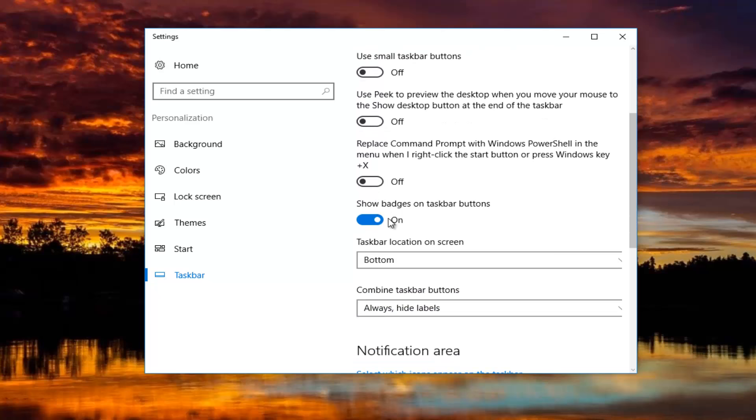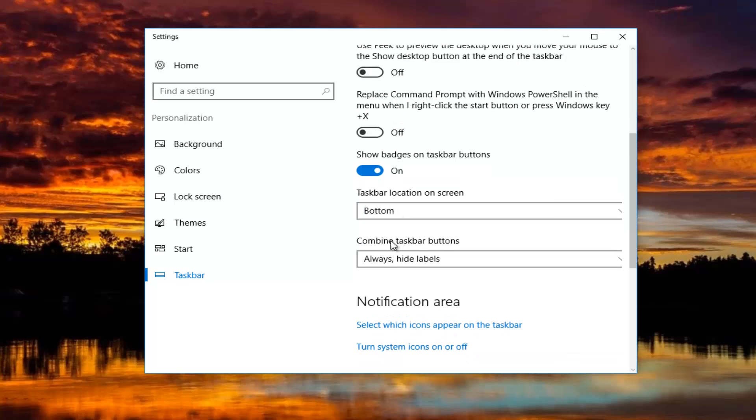Taskbar location I have that currently set at the bottom of the screen. And for combined taskbar buttons I have it set to always, hide labels.